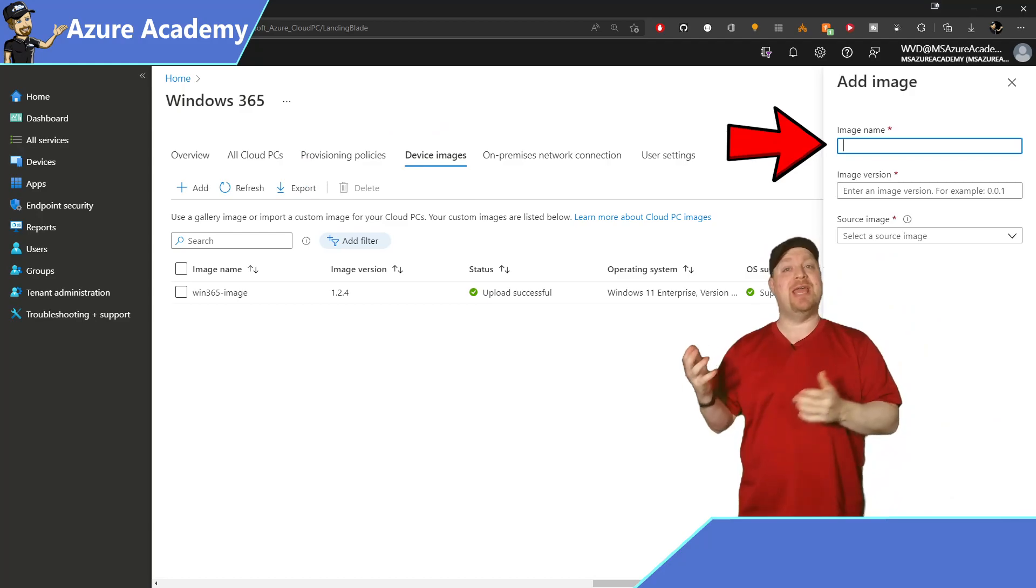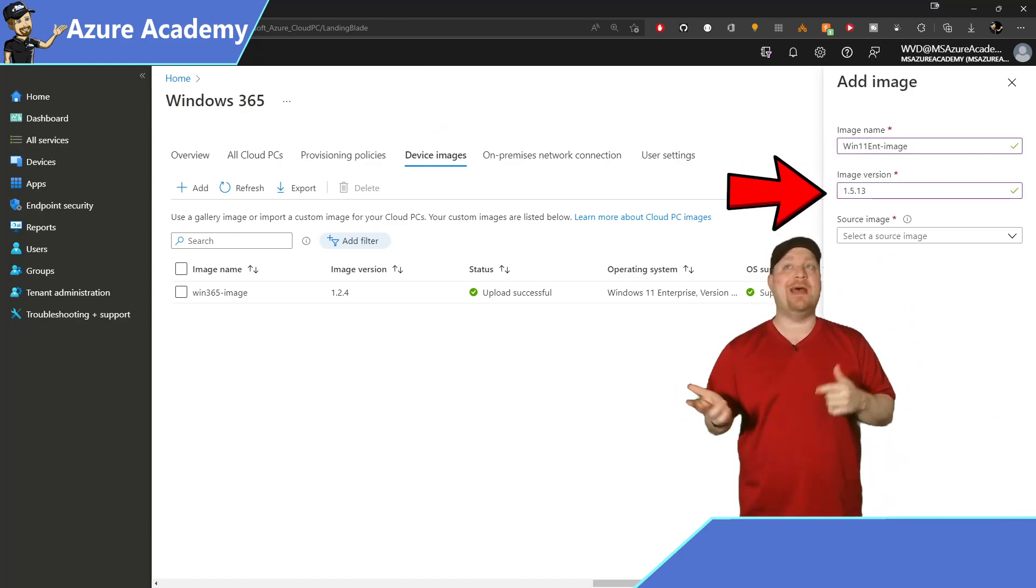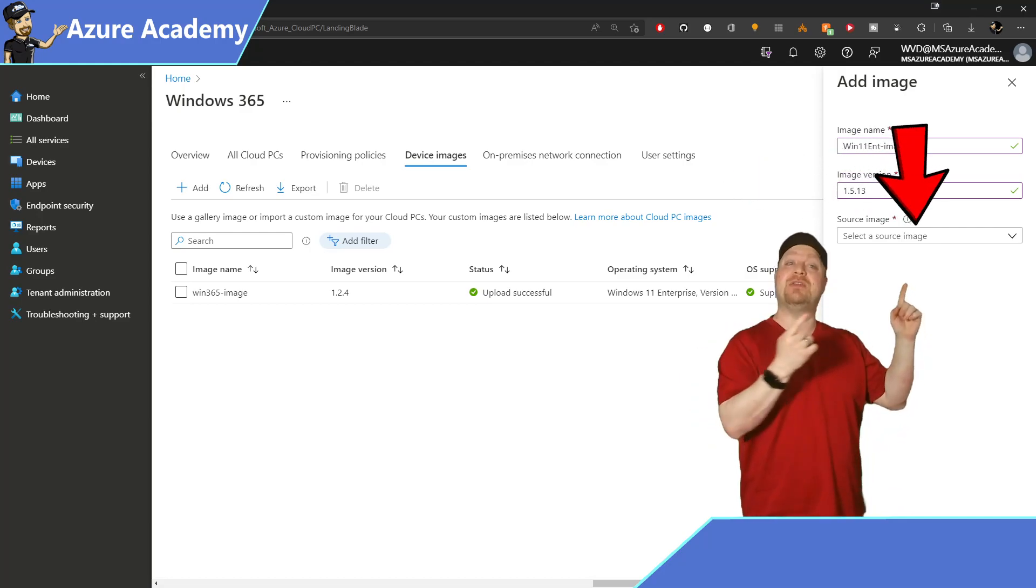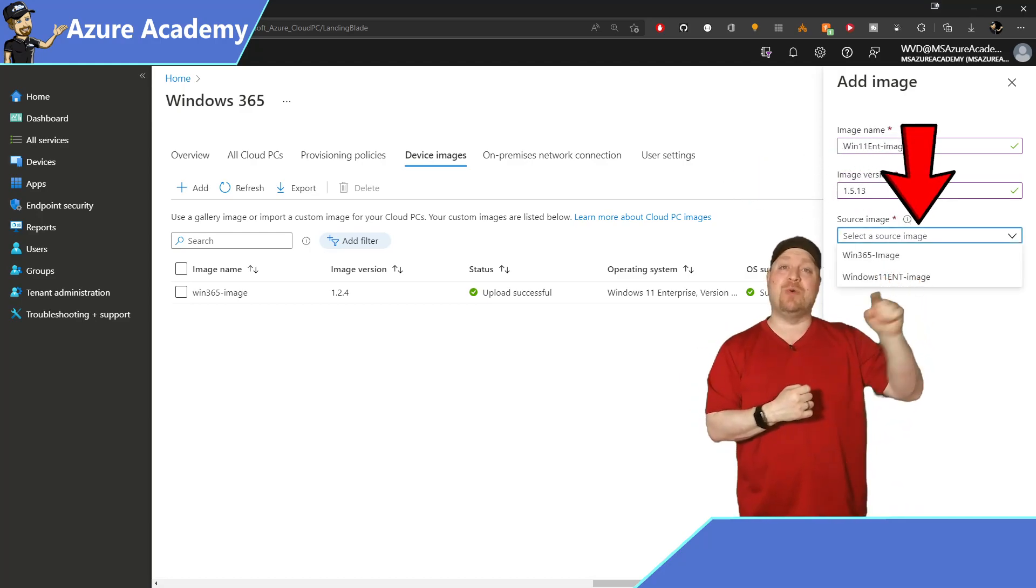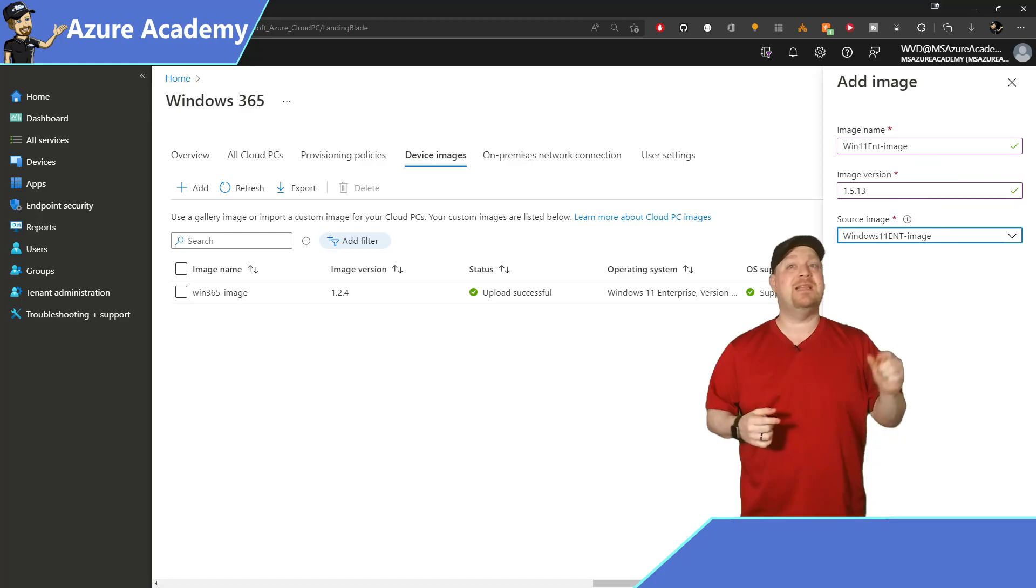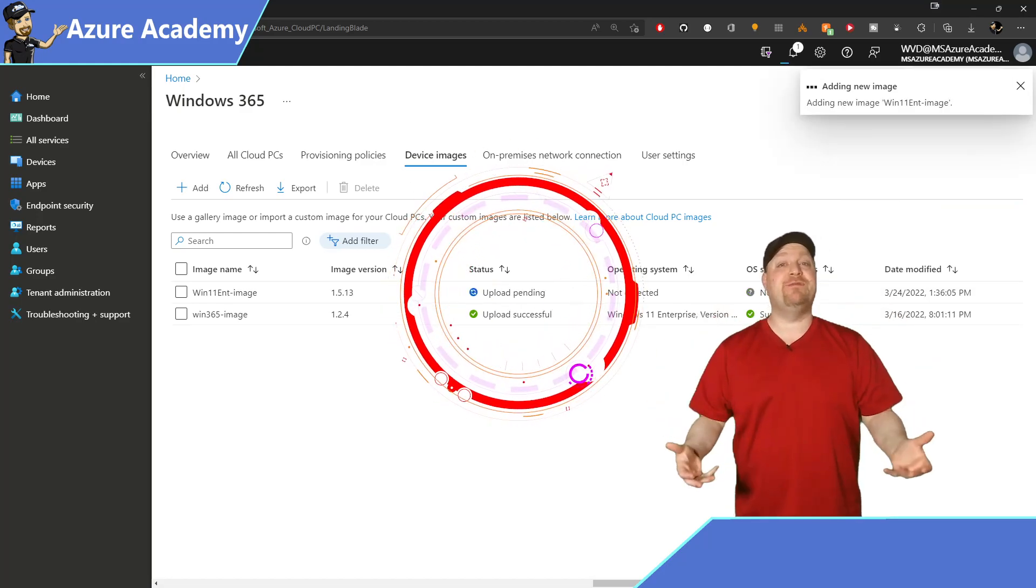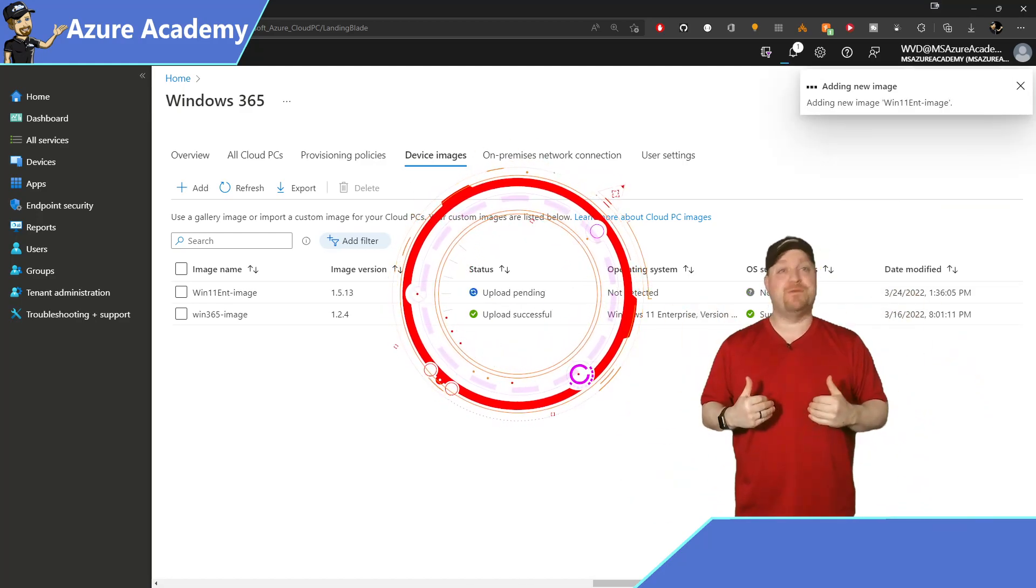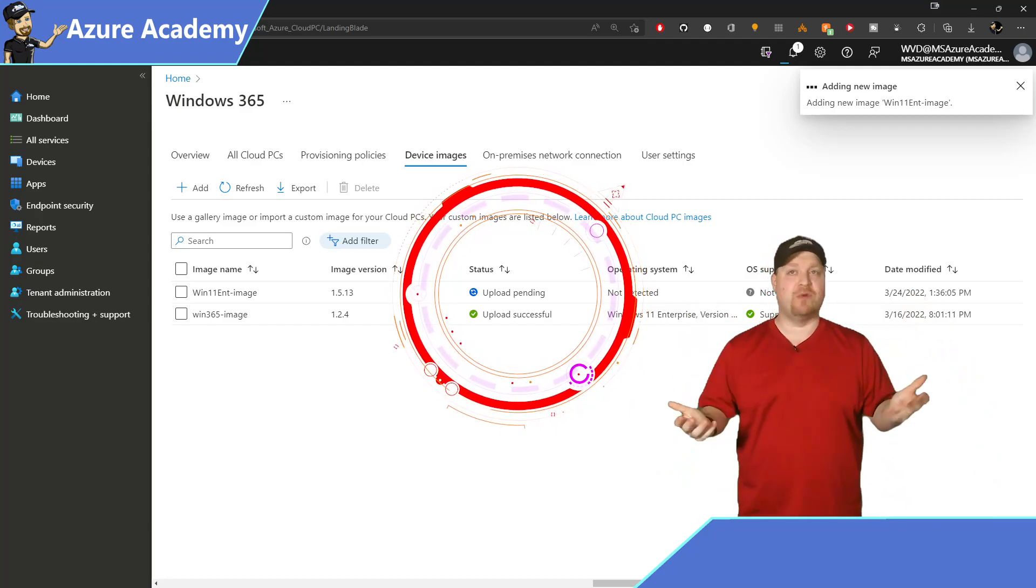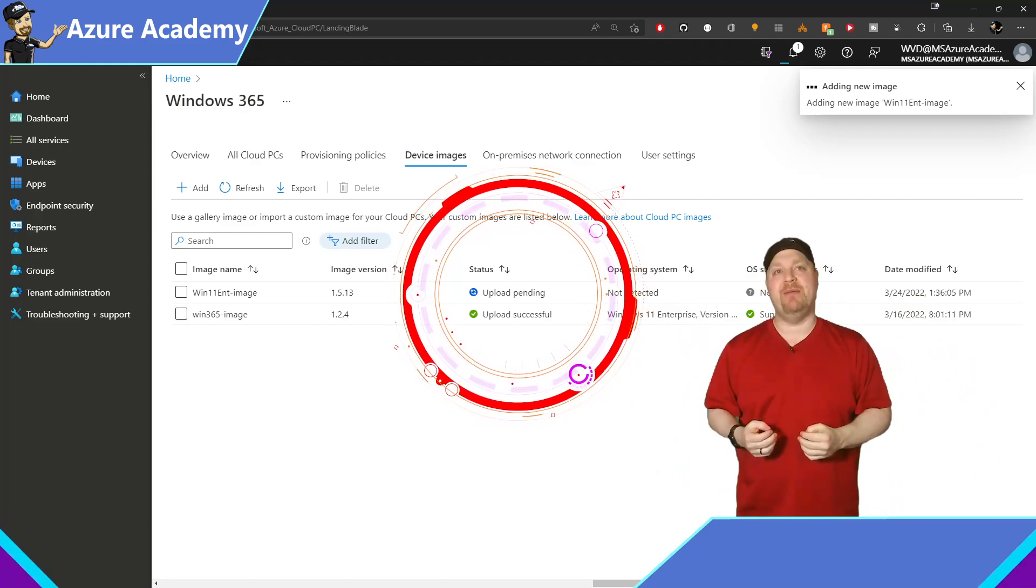Give your image a name and a version number, something like 1.5.13. Then you can click the dropdown and select your Azure managed image. Then click Add at the bottom. And now Windows 365 will import the image from Azure, and that'll take several minutes depending on the size of your image.